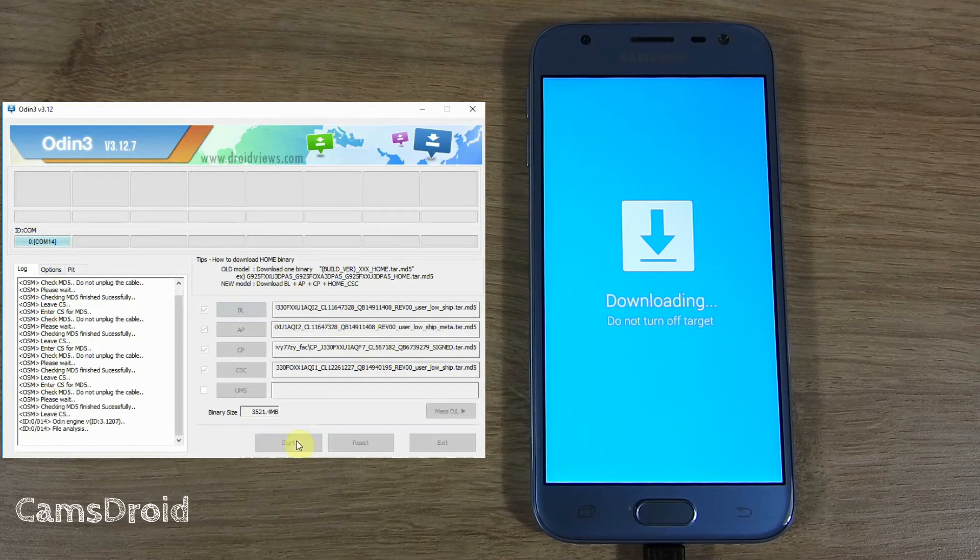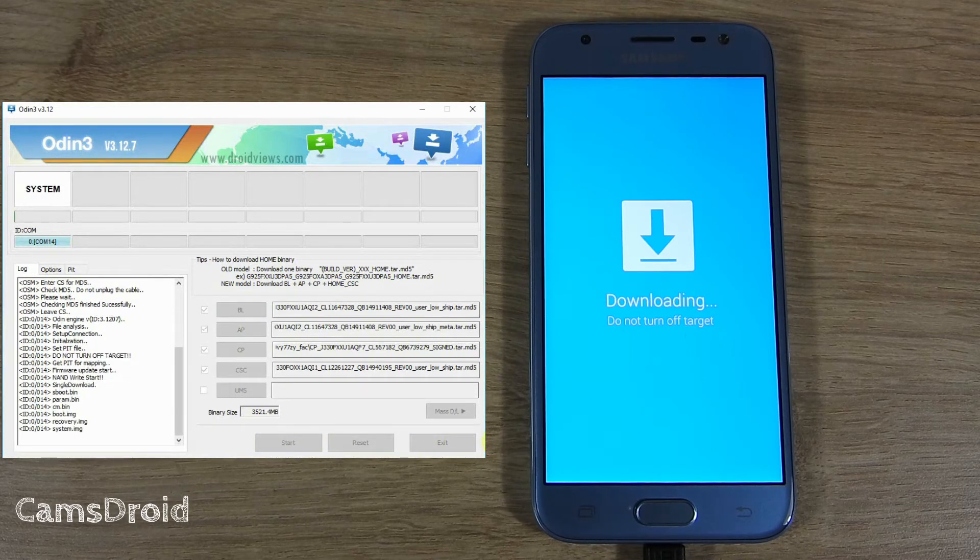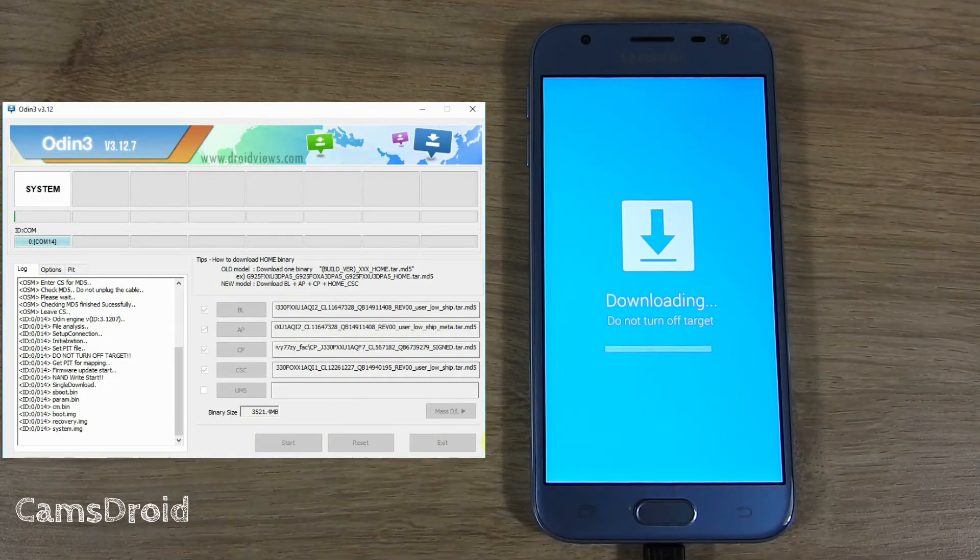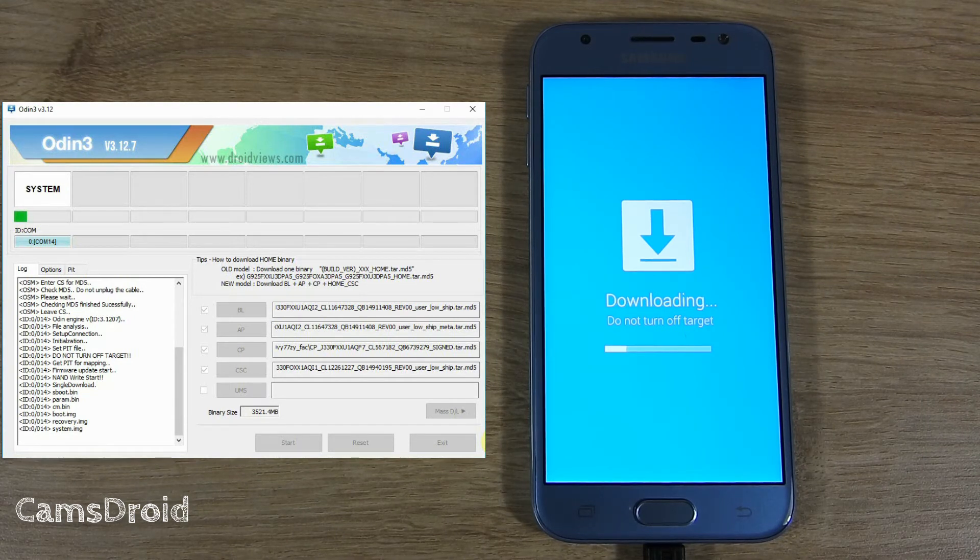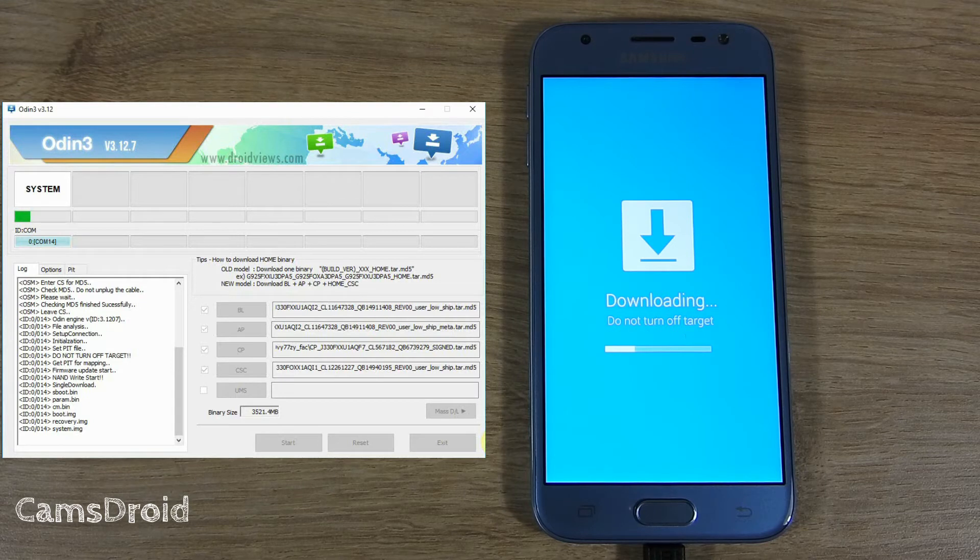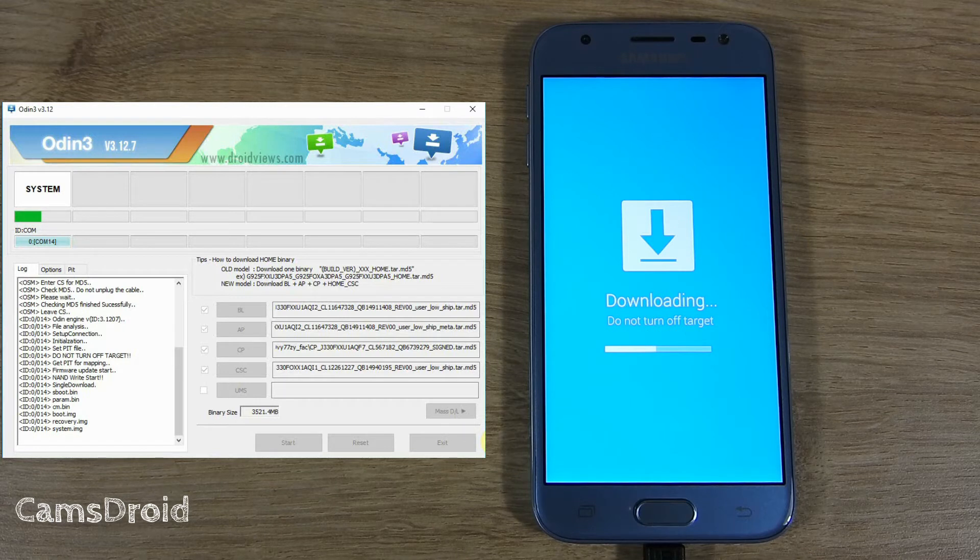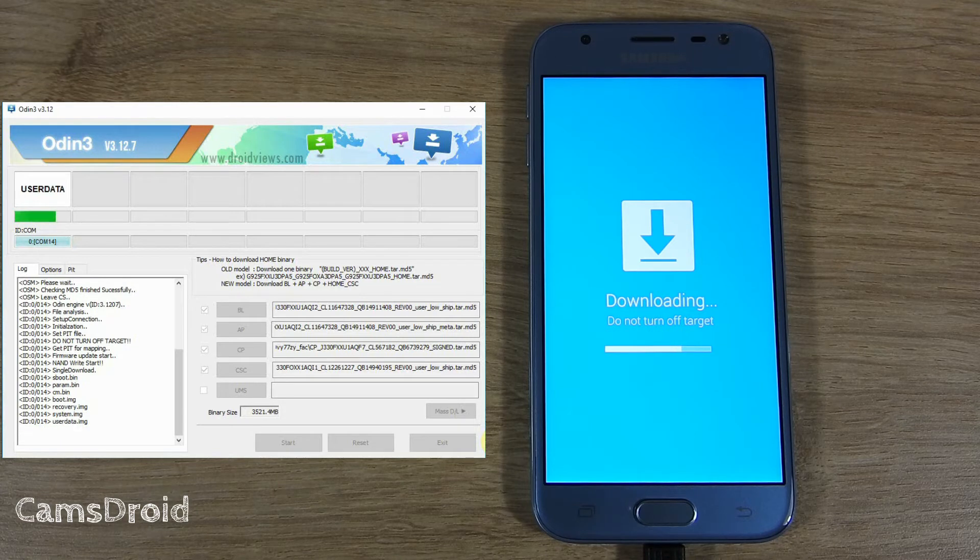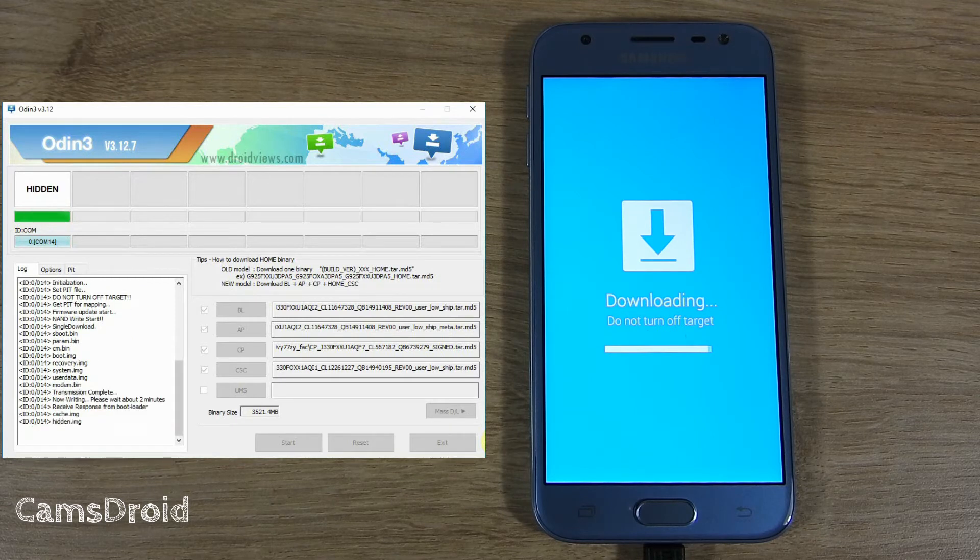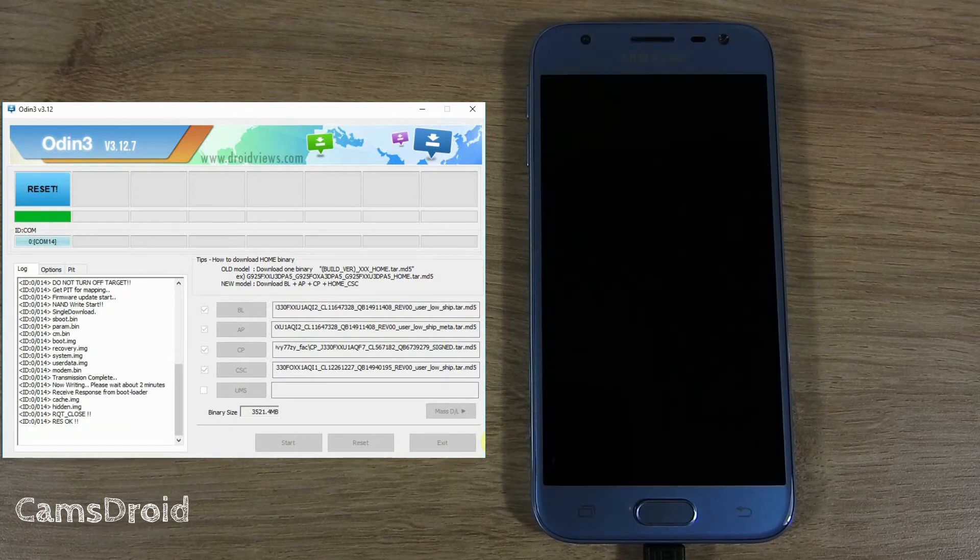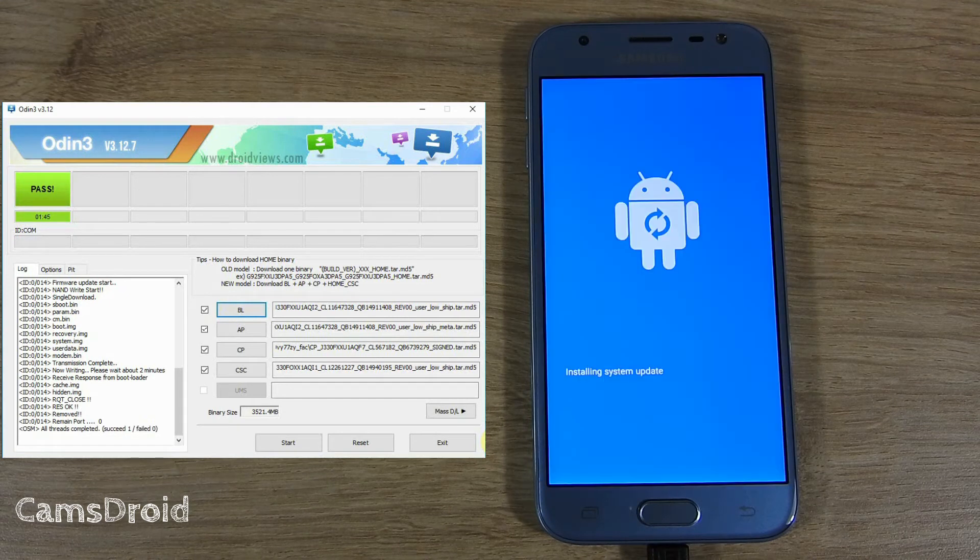All that is left to do is to click start and wait for about a minute and 45 seconds. When you get a pass message, you can close Odin and disconnect the phone from the computer.